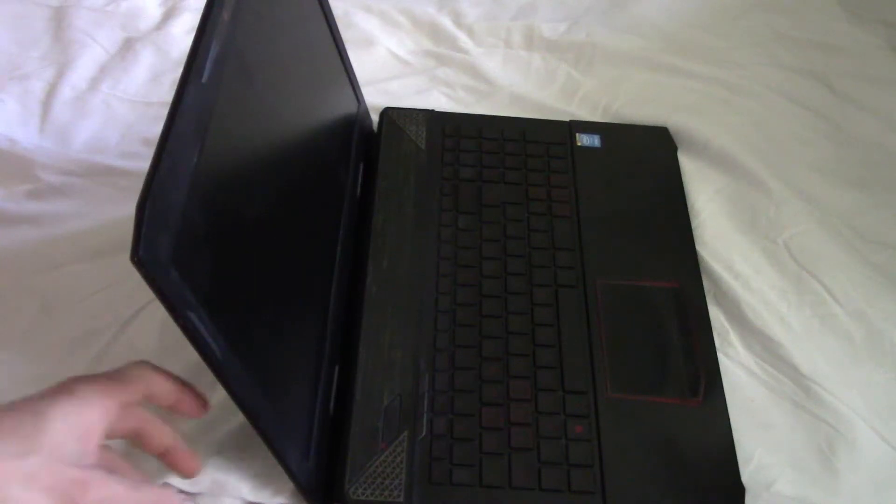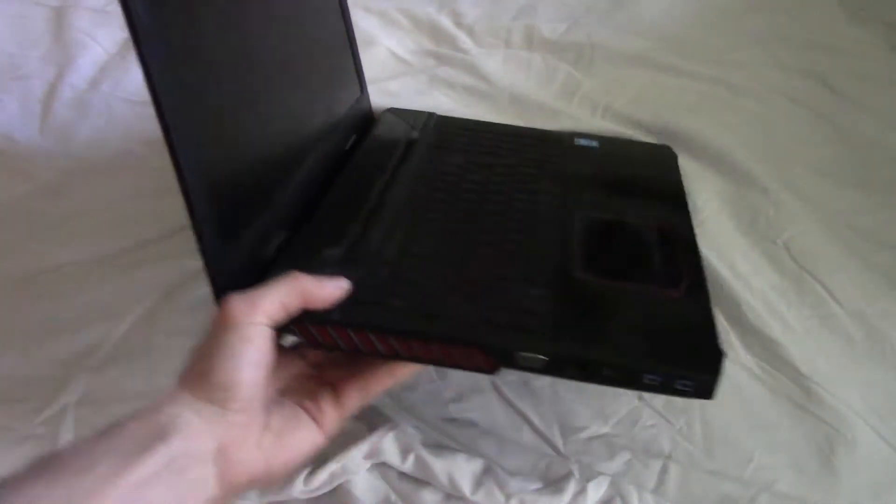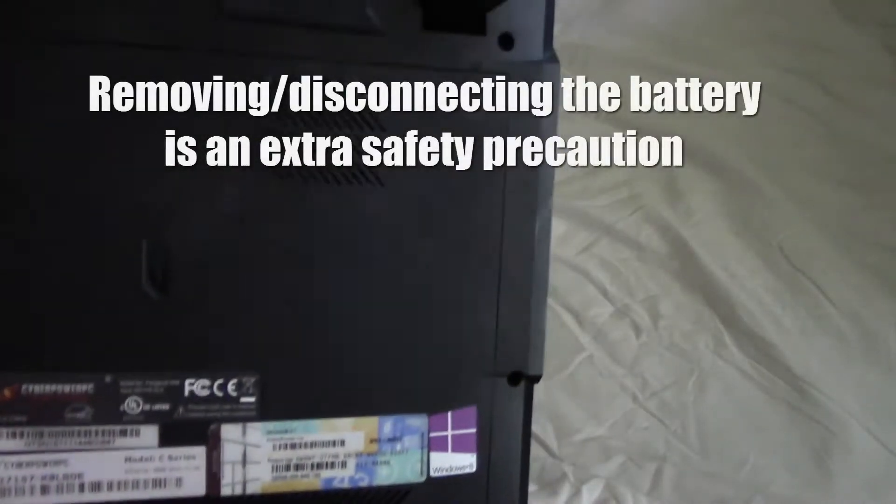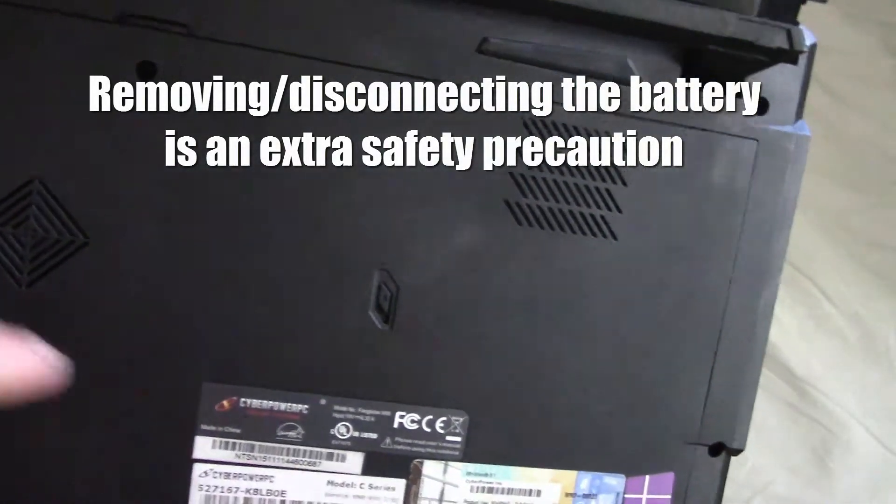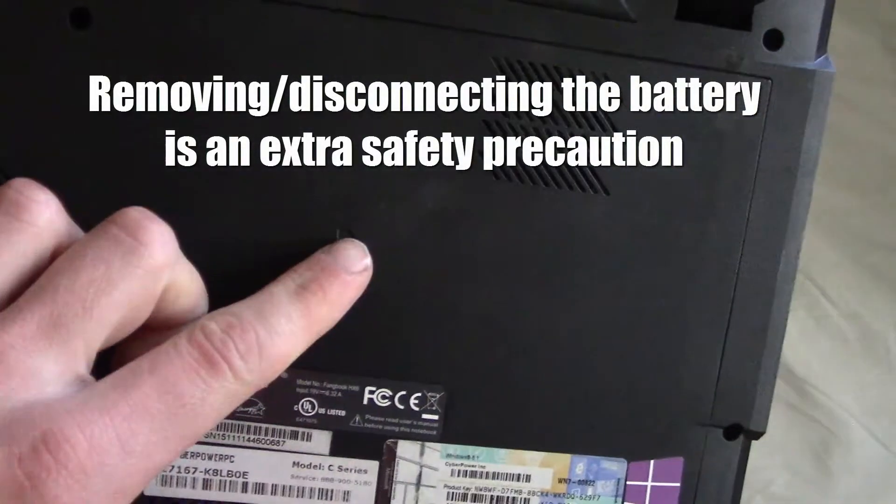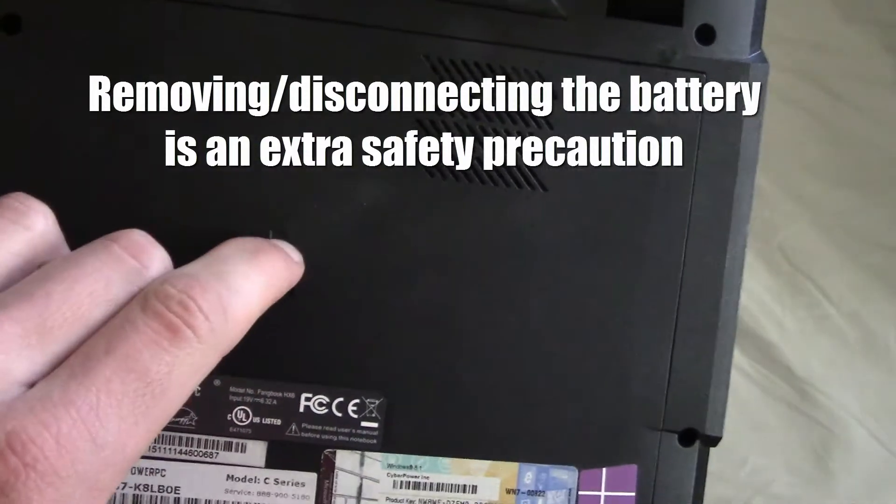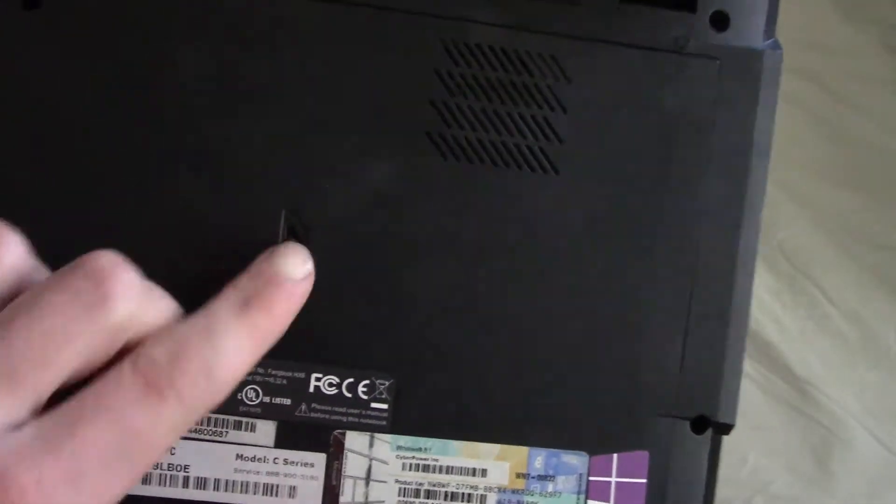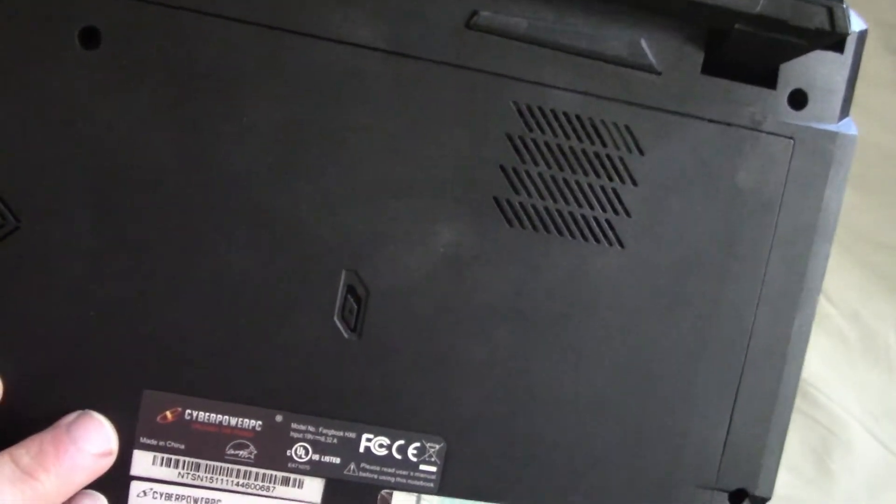First, power off your laptop and then either take out the battery, or in this case with this computer model, just flip this down to make sure the battery is disconnected.